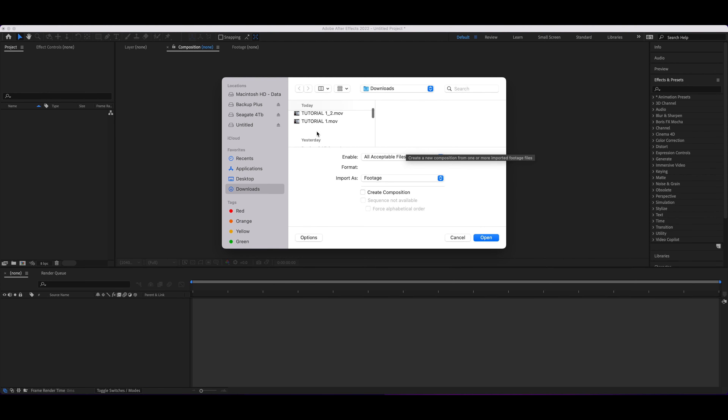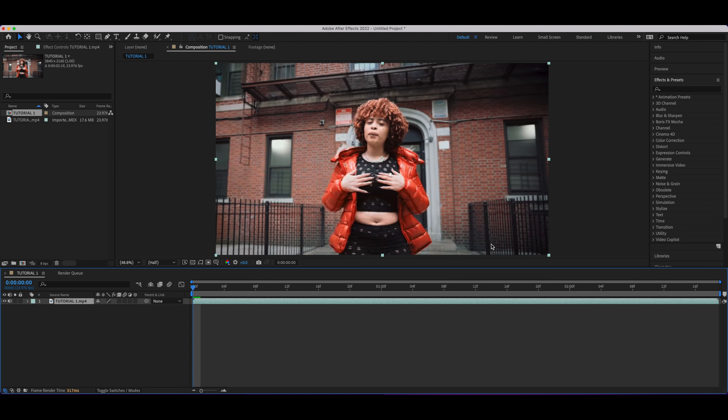First thing you want to do is hop over to After Effects and go ahead and import the desired footage that you want to use for this effect. Once you import your clip into After Effects, the first thing you want to do is duplicate your layer.